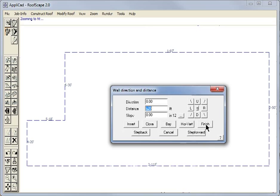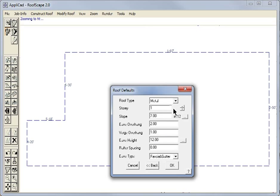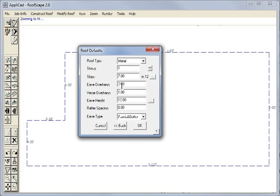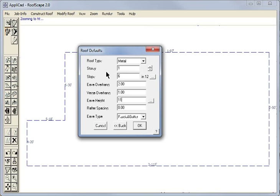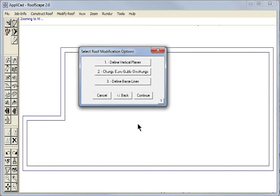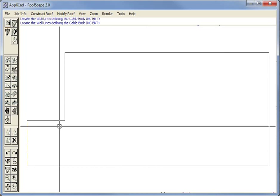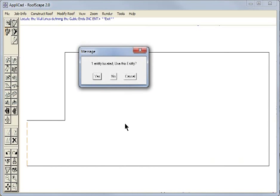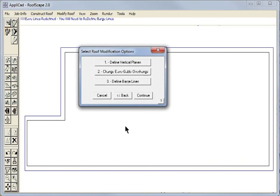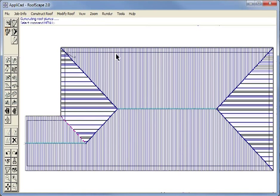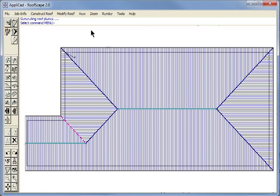We select finish if we're happy and then we define the basic parameters of the roof. The story, the slope—let's make this roof 6/12. The eave height, let's make that 11. And then anything else that we need to change we hit OK. Then we're prompted to define vertical planes. By definition a gable end is a vertical plane. We select continue and the software constructs our roof.